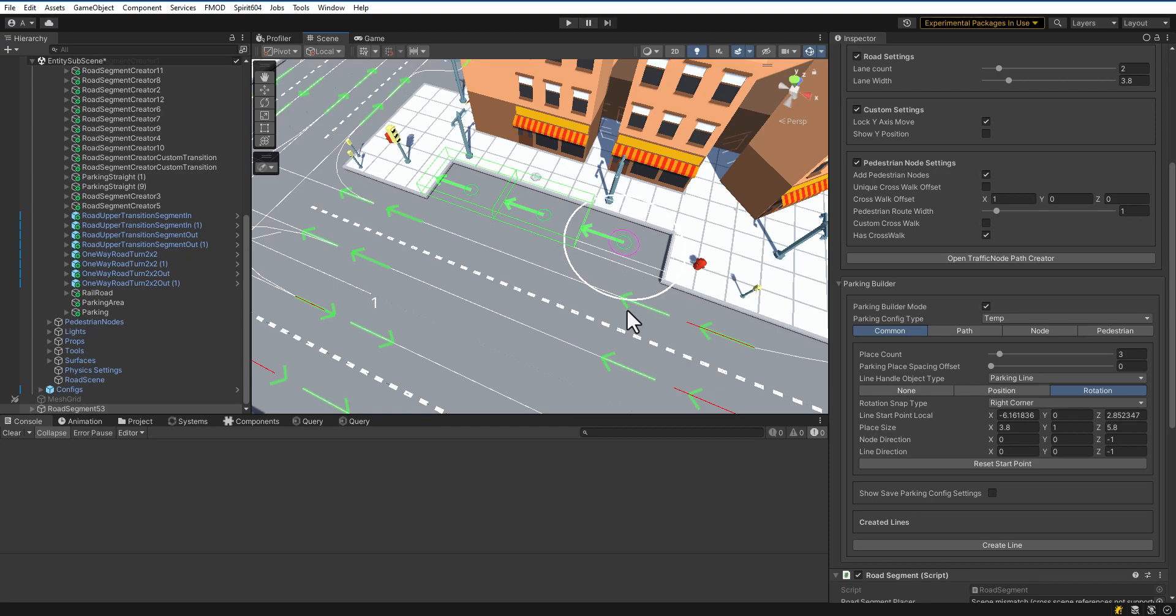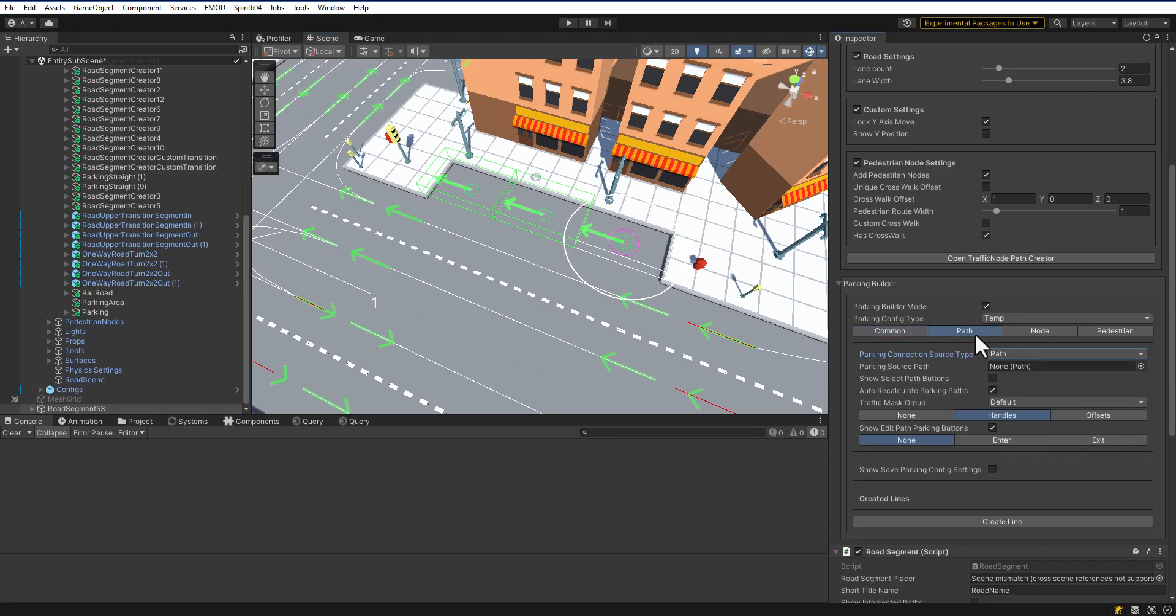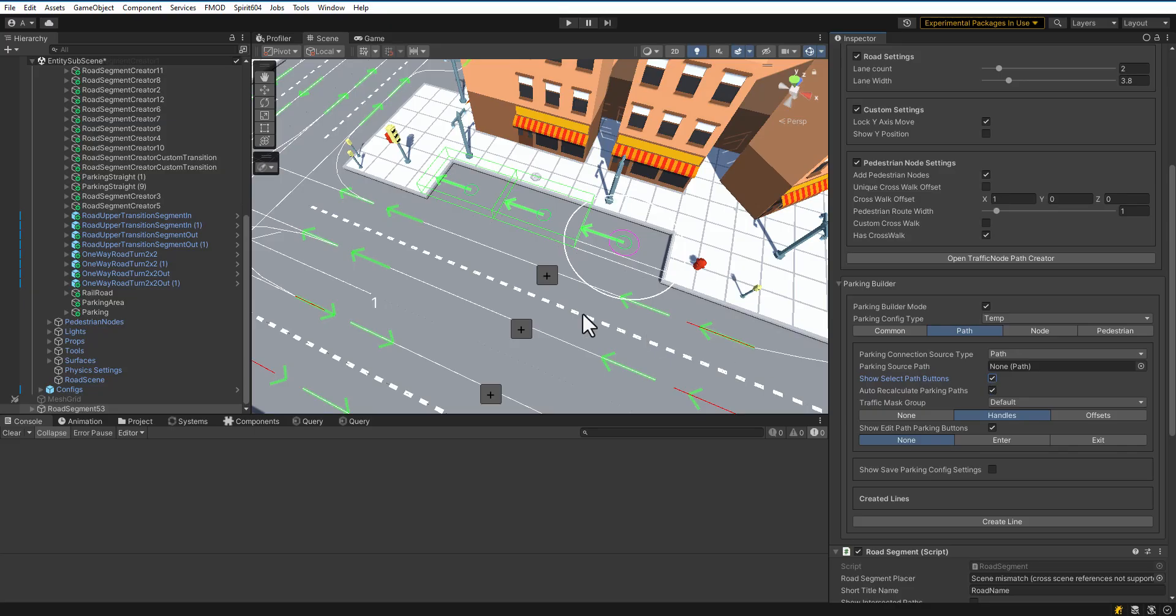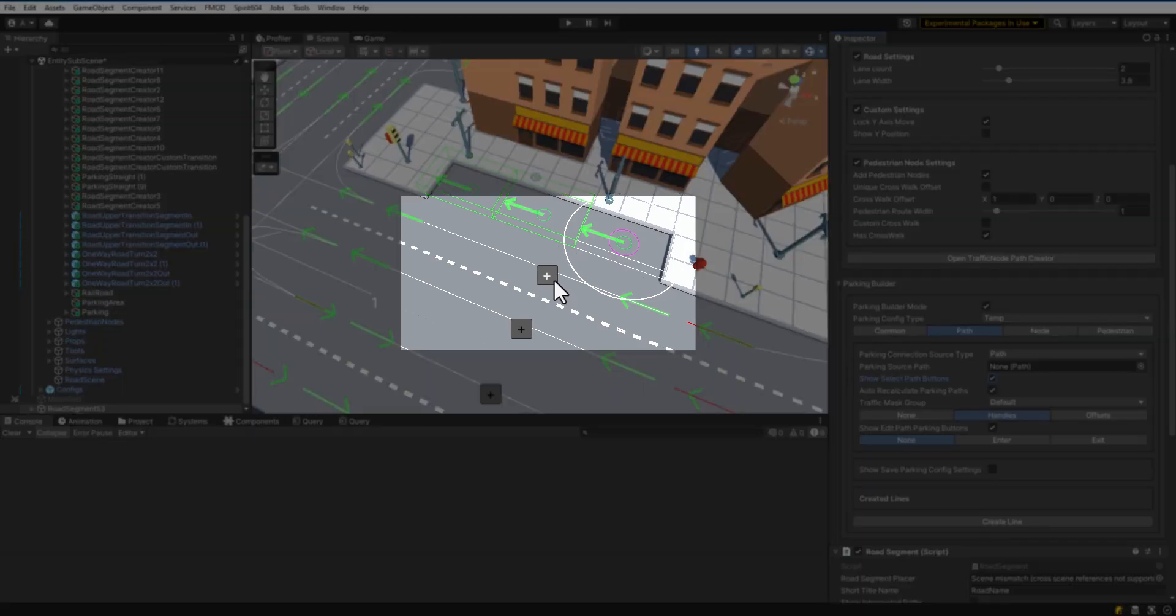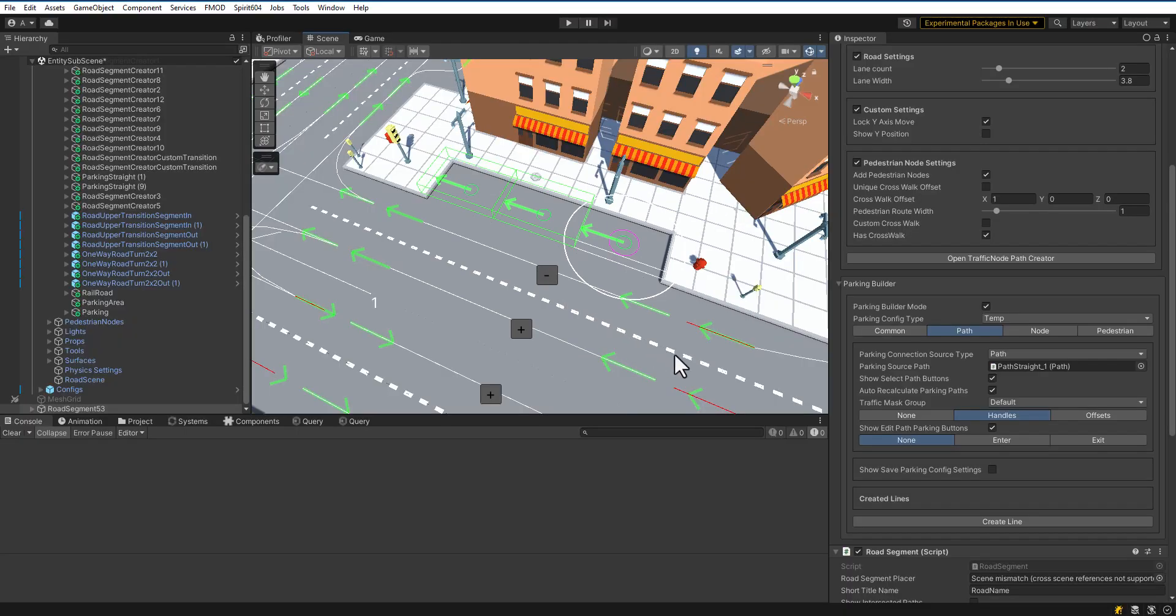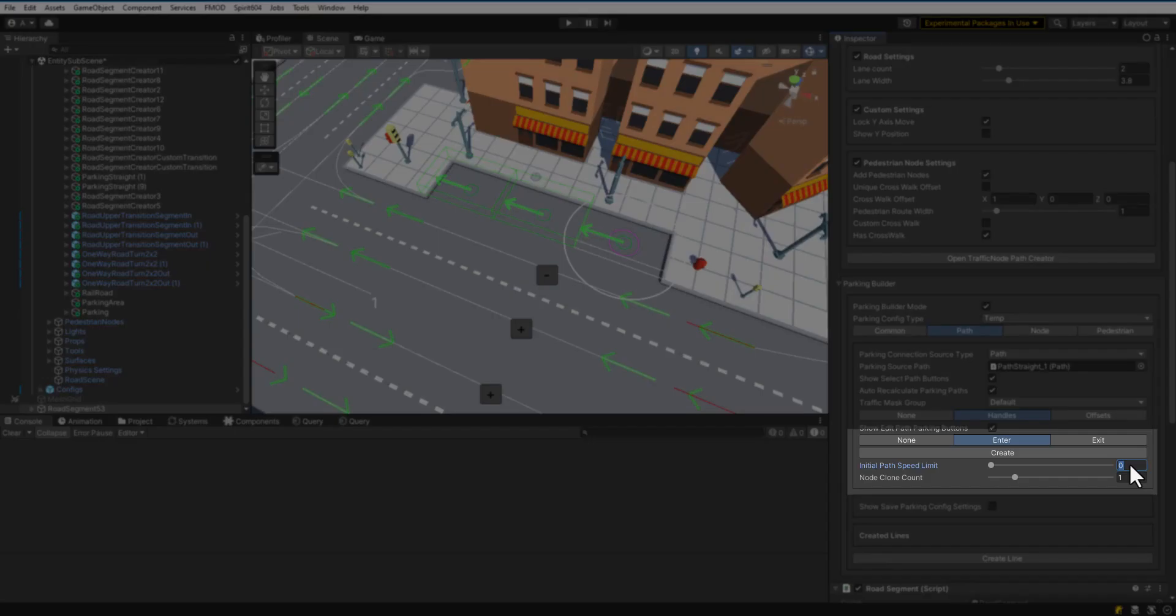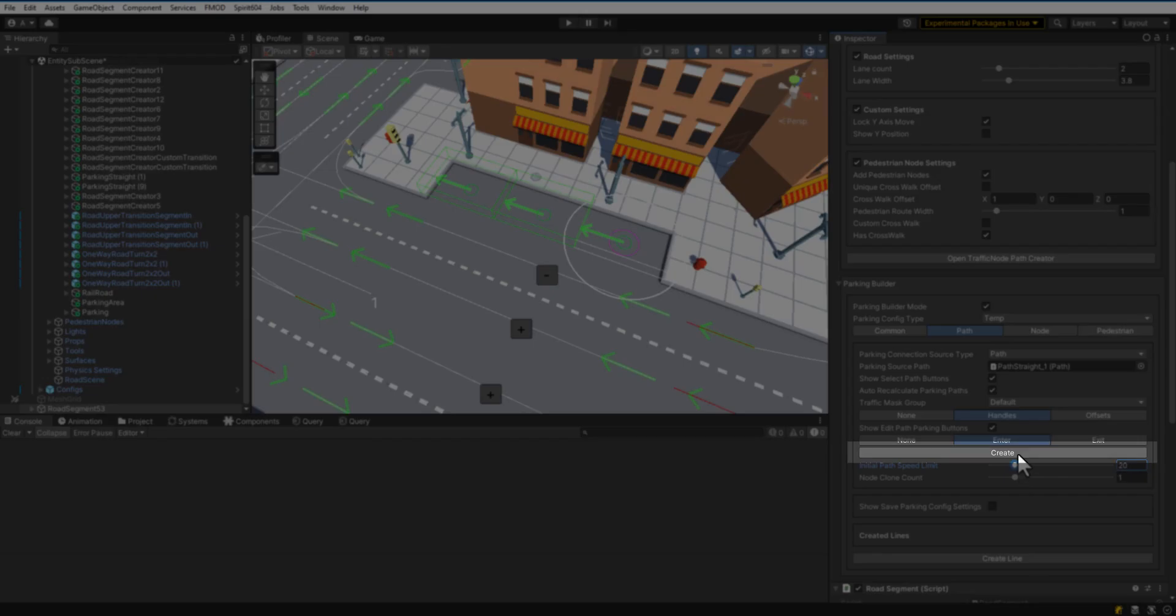Now, we are ready to make the entrance path. Select the Path tab. Click Show Select Path Buttons. Select the Source Path. Enter the speed limit and click Create.